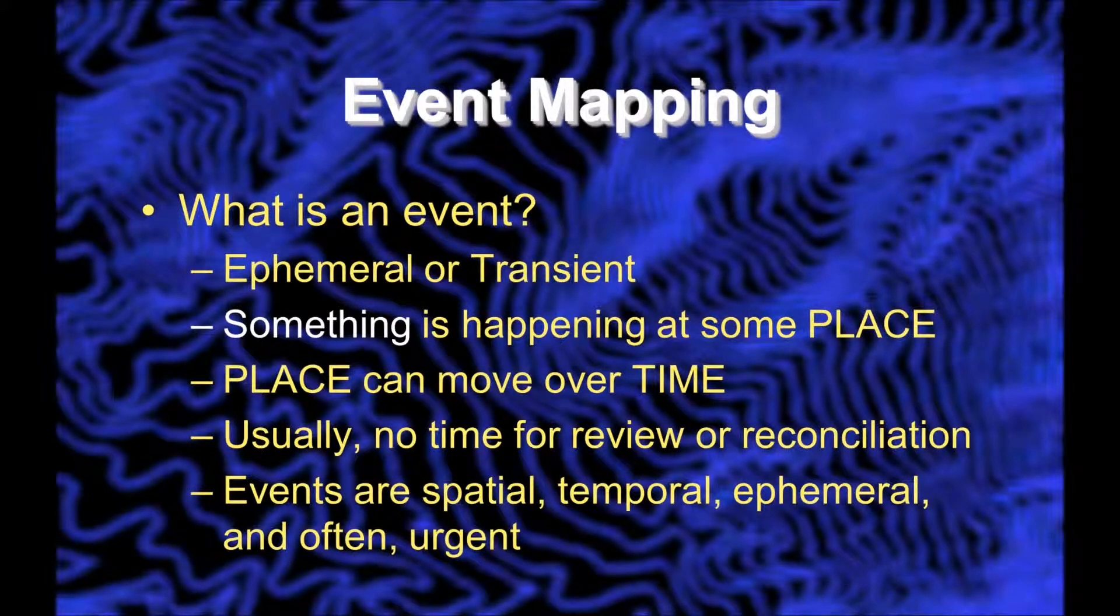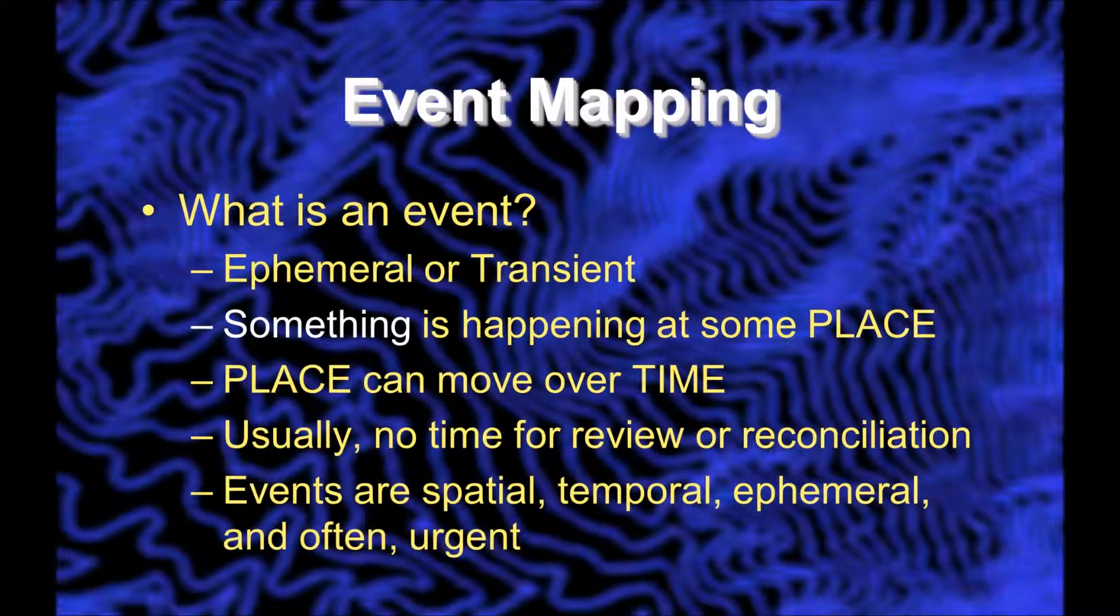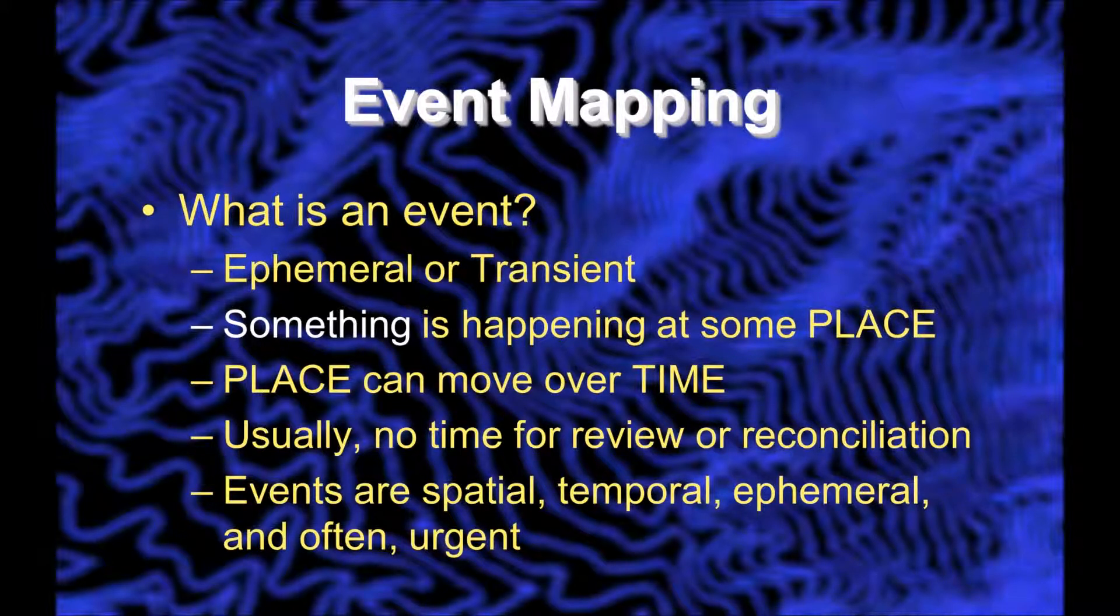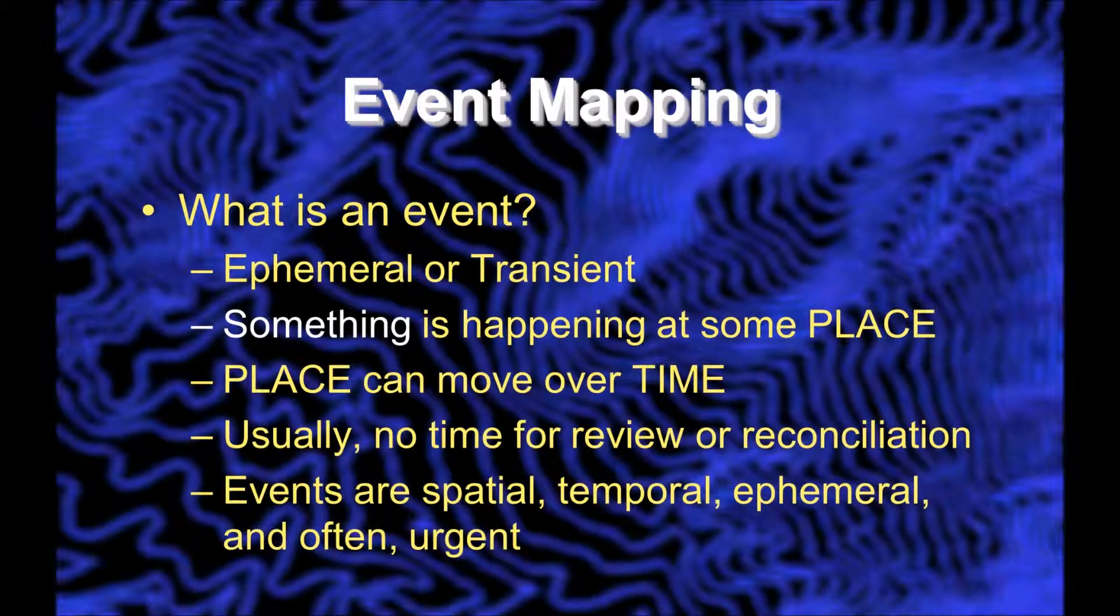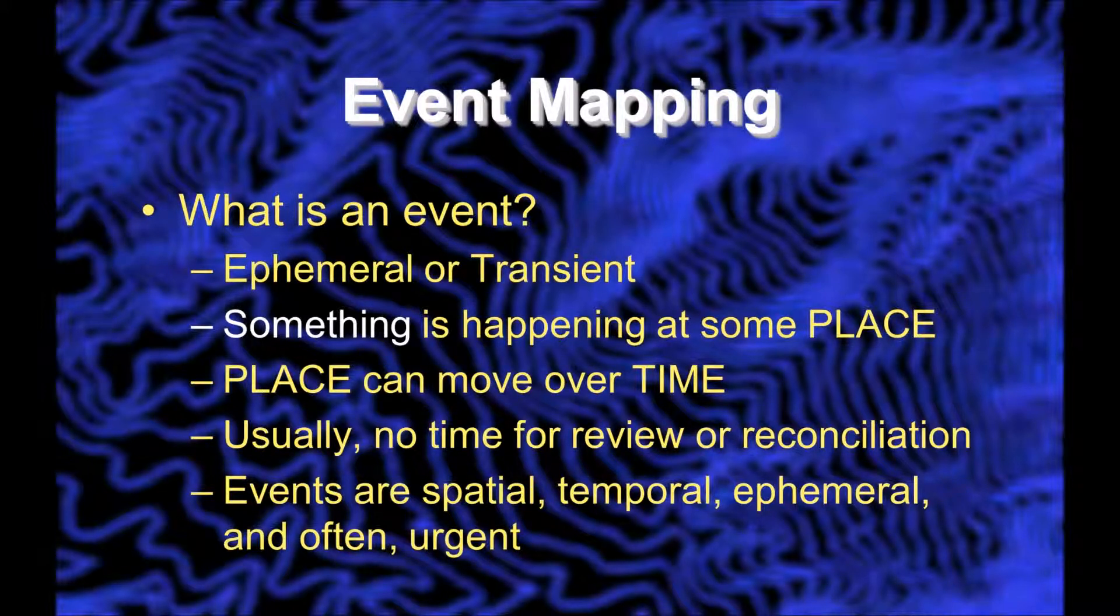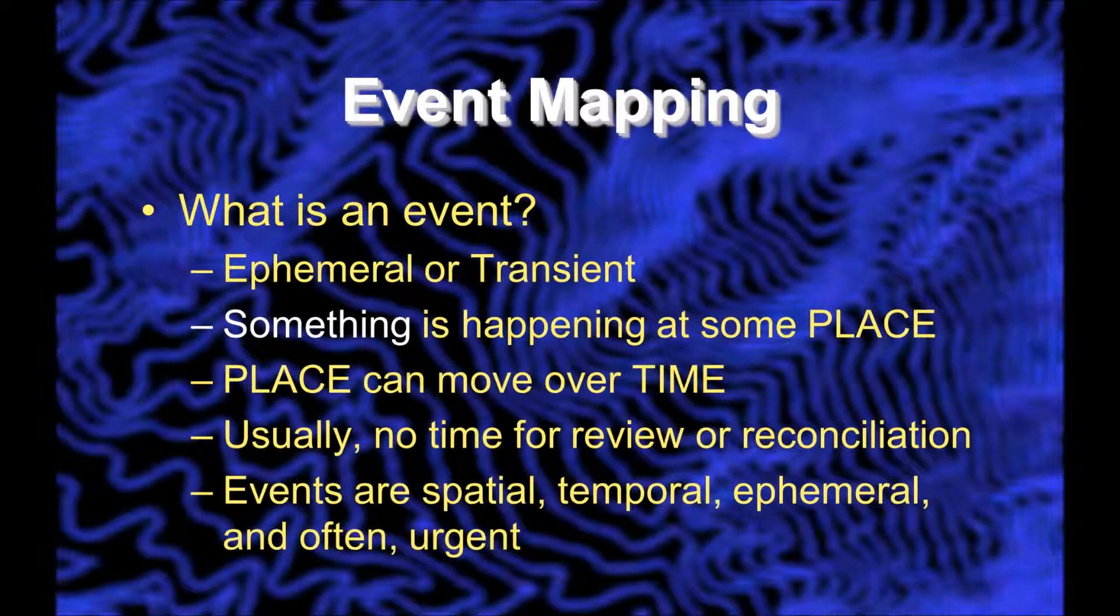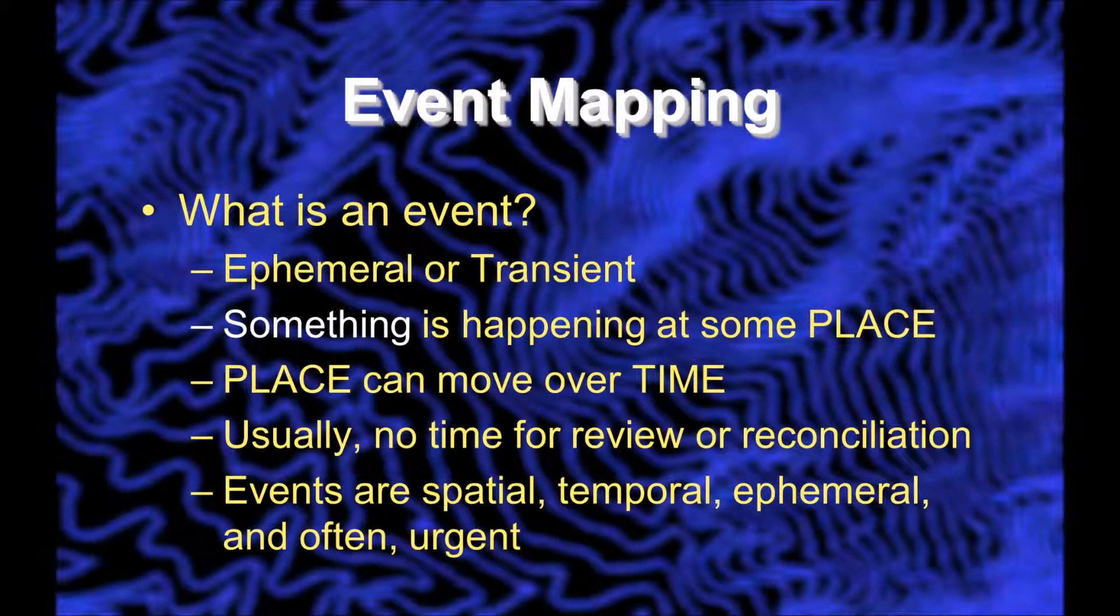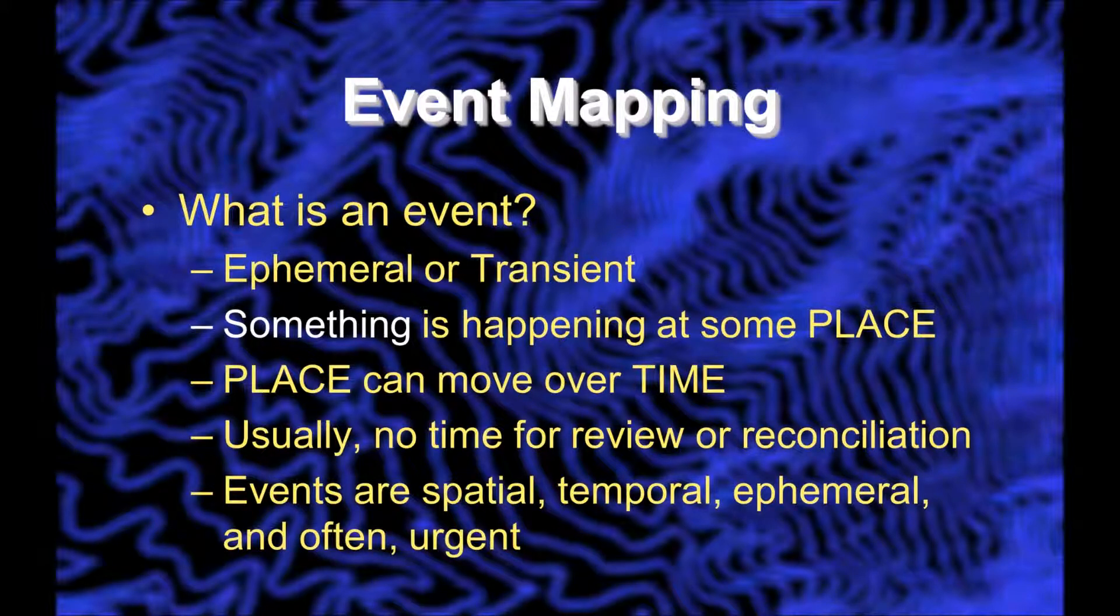Let's get started with real-time GIS. One of the things we've talked about in the workshop is the use of real-time GIS for event mapping. It's different than feature mapping, where you're mapping a building that stays there all the time and maybe changes its footprint now and then.